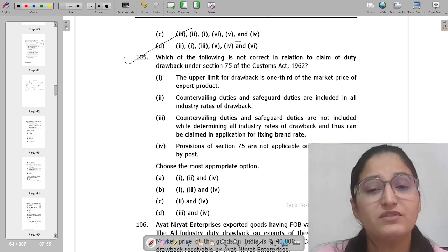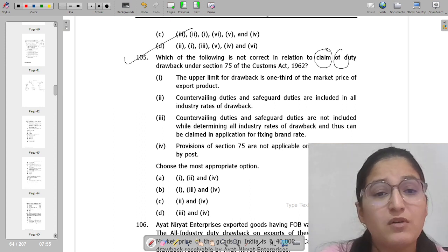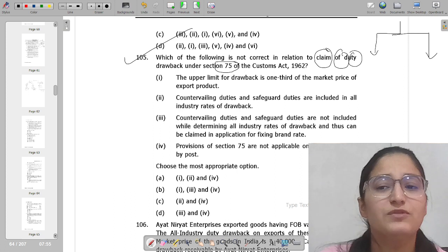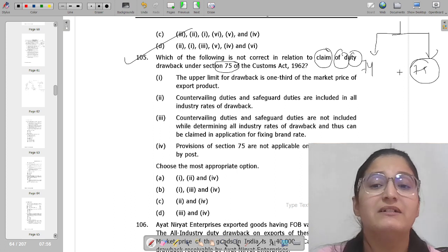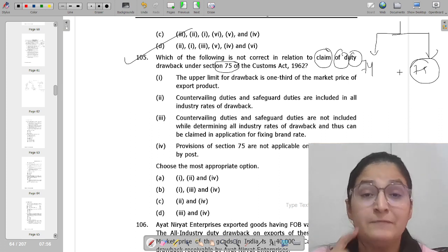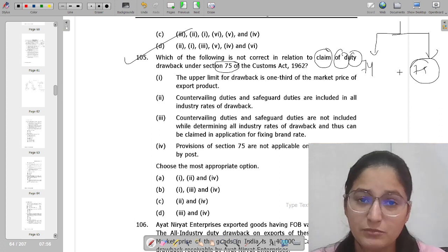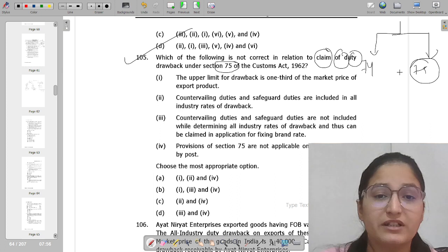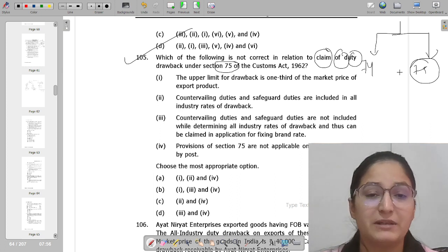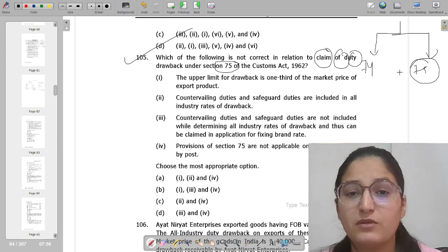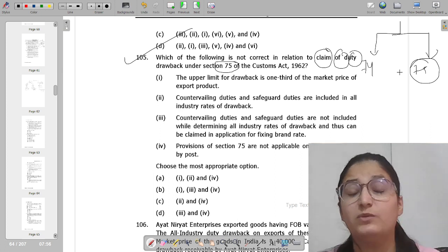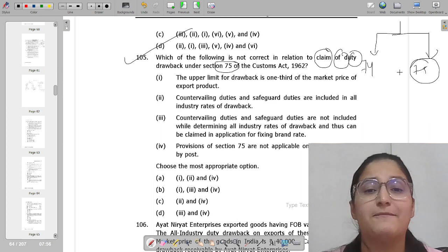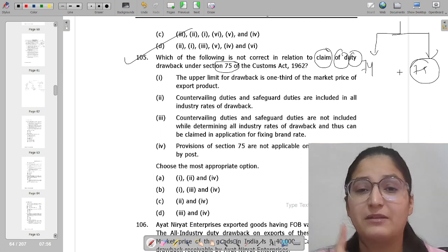MCQ 105 is asking: which of the following is not correct in relation to the claim of duty drawback under Section 75? Let me recap what we have learned. There are two sections: Section 74 and Section 75. Section 74 applies when we import some goods and export them as-is — exporting the same goods whether with use or without use. Section 75 applies when we import some material, use that material as an input in manufactured goods, and then the manufactured goods are exported.